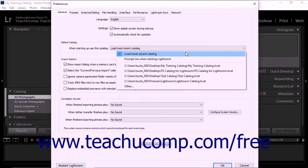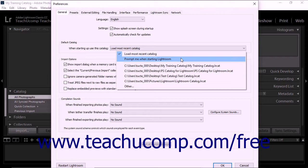If you choose the Prompt Me When Starting Lightroom option, then the program will launch the Select Catalog Dialog box at startup. When you set this option, Lightroom Classic CC prompts you to choose which catalog you want to open each time you launch the application.